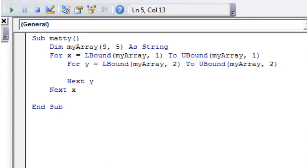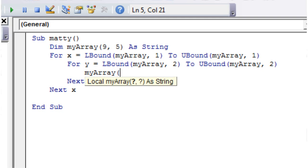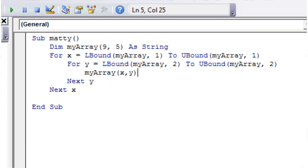And then we just need to populate this, so let's just put myArray x, y, because there's still going to be variables for us, so all we're doing is setting it to the lowest bound, and then it's still going to increment it each time.